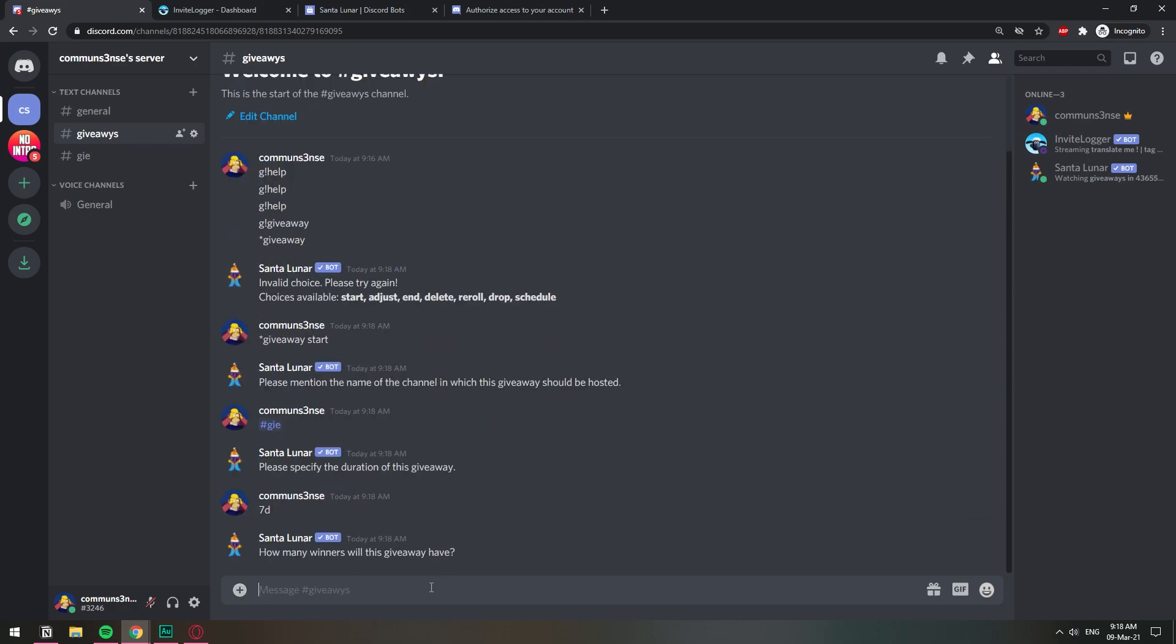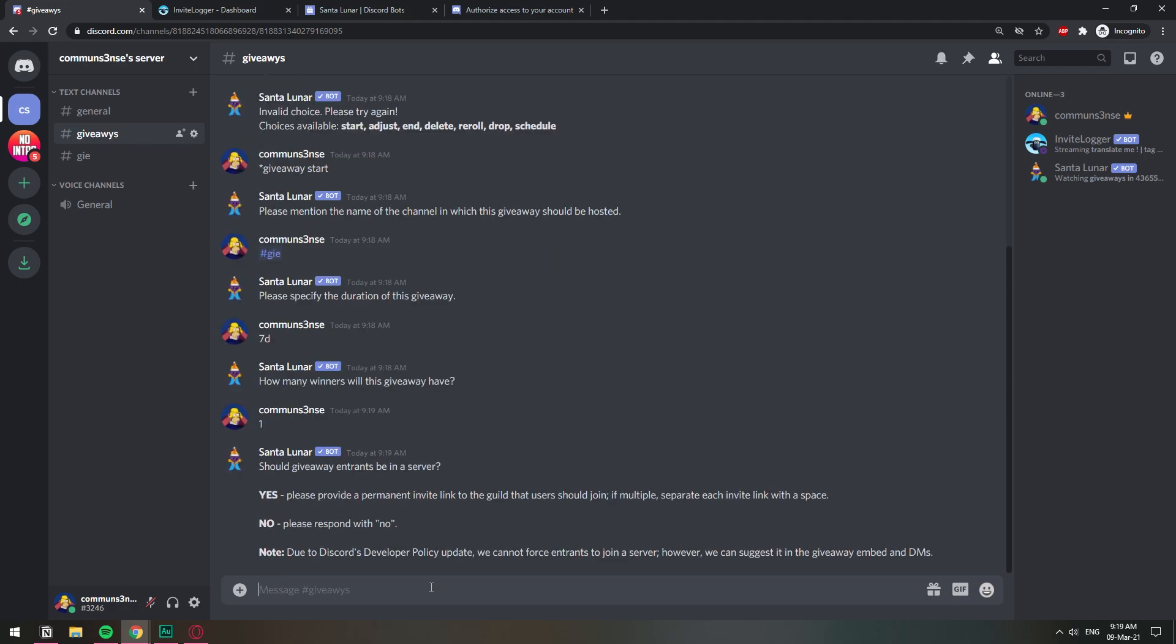How many winners would we have? Just one. Should the giveaway entrants be in a server? Basically this option allows you to set up a giveaway where people need to be joined in another server. Like if you have a second server and you're advertising it, they gotta join and be there so they can actually participate in this giveaway. But here we're just doing invites so I'm gonna say no.